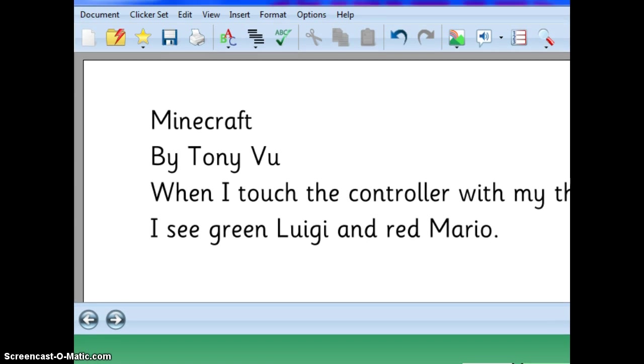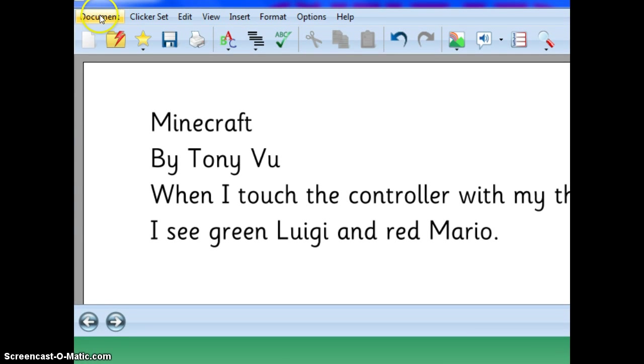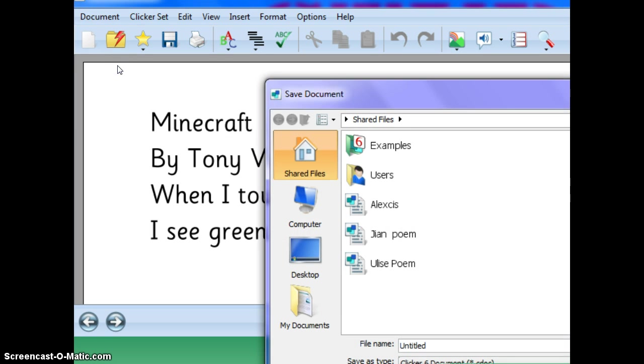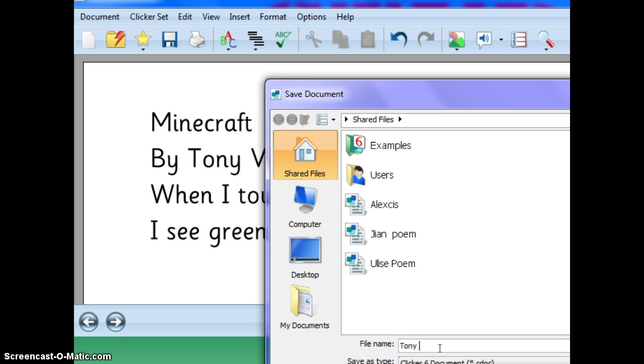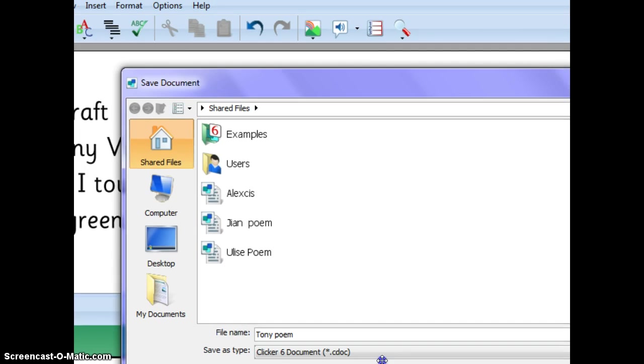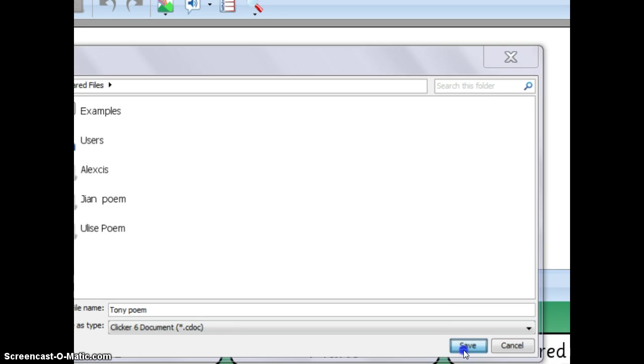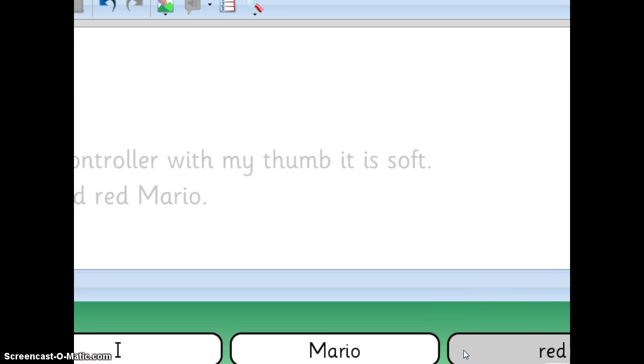Then when they're finished, I had them save it by clicking Document, Save Document As, and then they could go here and just simply type in their name, poem, for example, and just click on save. So that's something they would do when they were done.